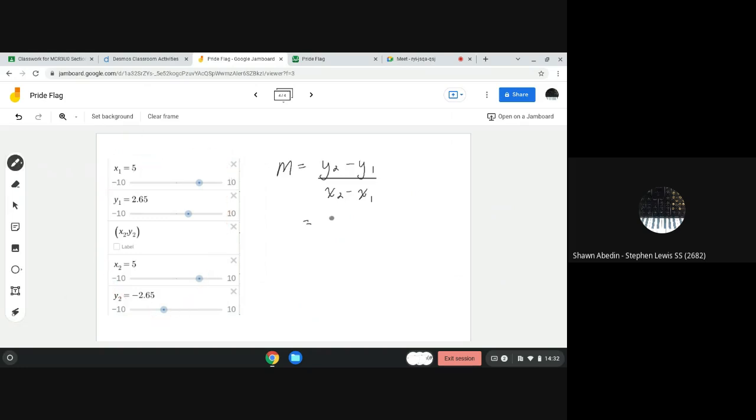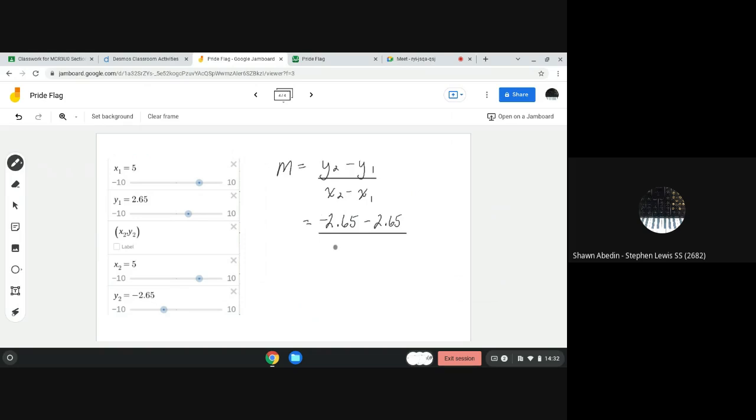So y values are 2.65, oops, that should be negative. And then I'm going to say subtract 2.65 and my x2 value is 5, x1 value is 5 and I have 5 subtract 5 is 0.